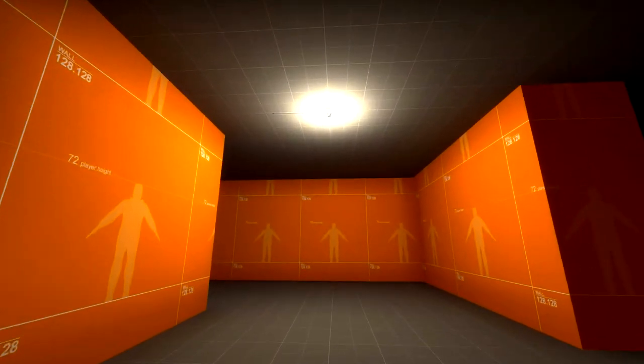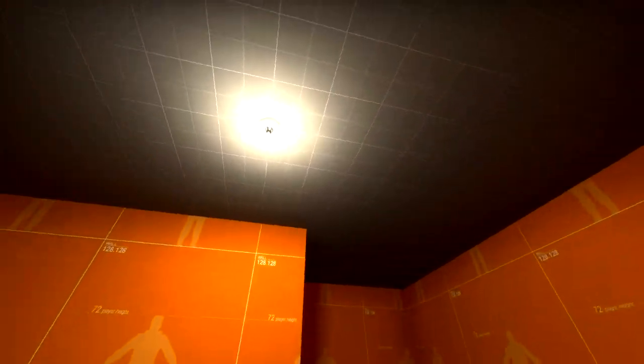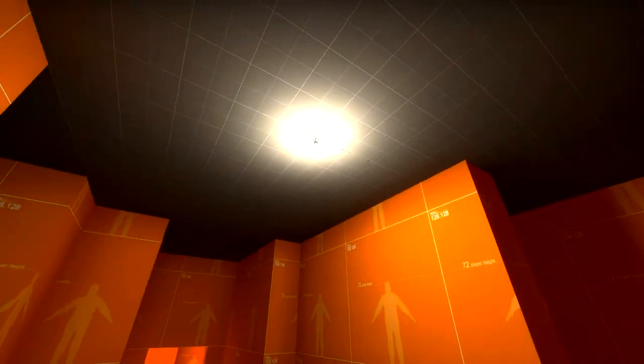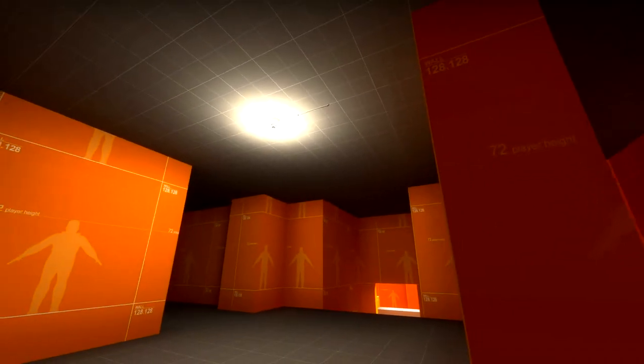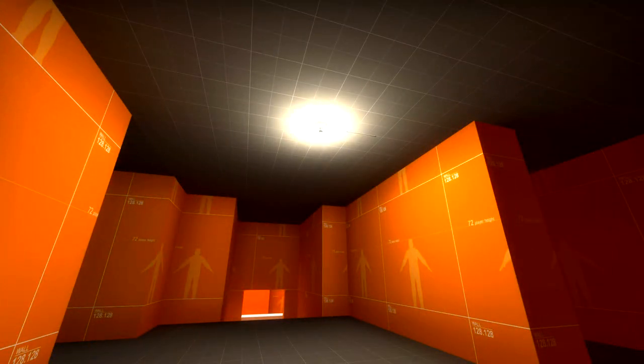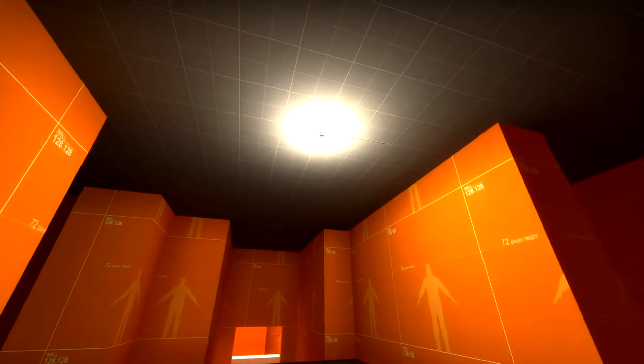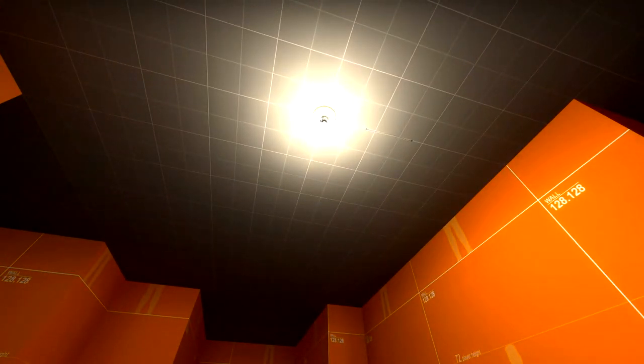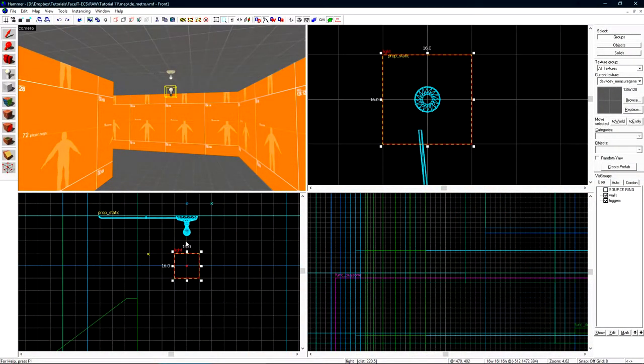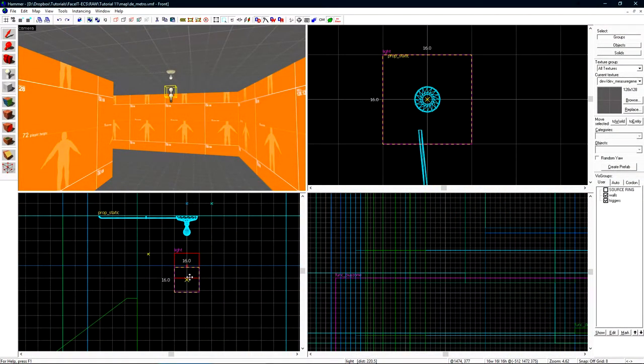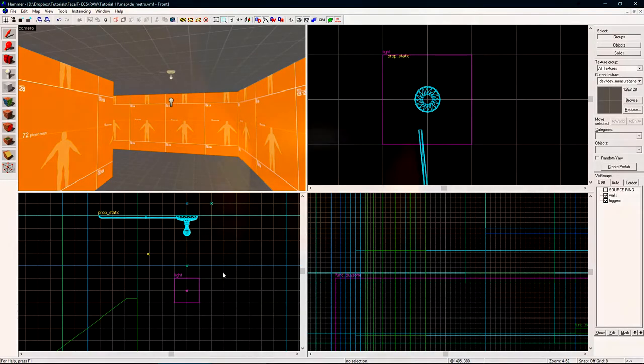One thing to keep in mind when creating lights for your level is the placement of the light entity from the light model or ceiling. This light is rather close to the ceiling and it has a pretty strong glow that HDR actually isn't helping too much. Let's pull this light entity a little bit more away from the ceiling so we can see what effect that has inside of the game.